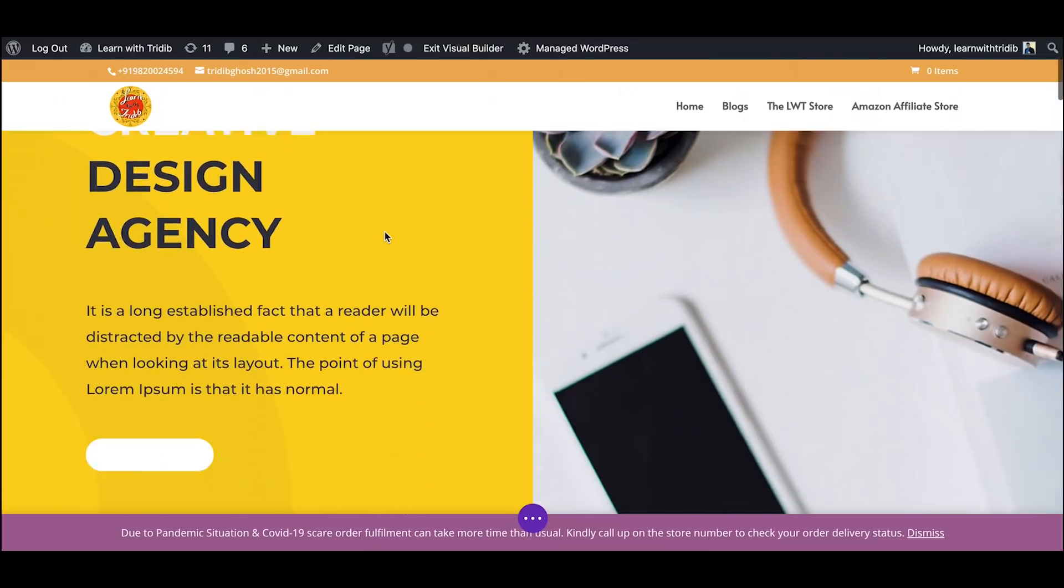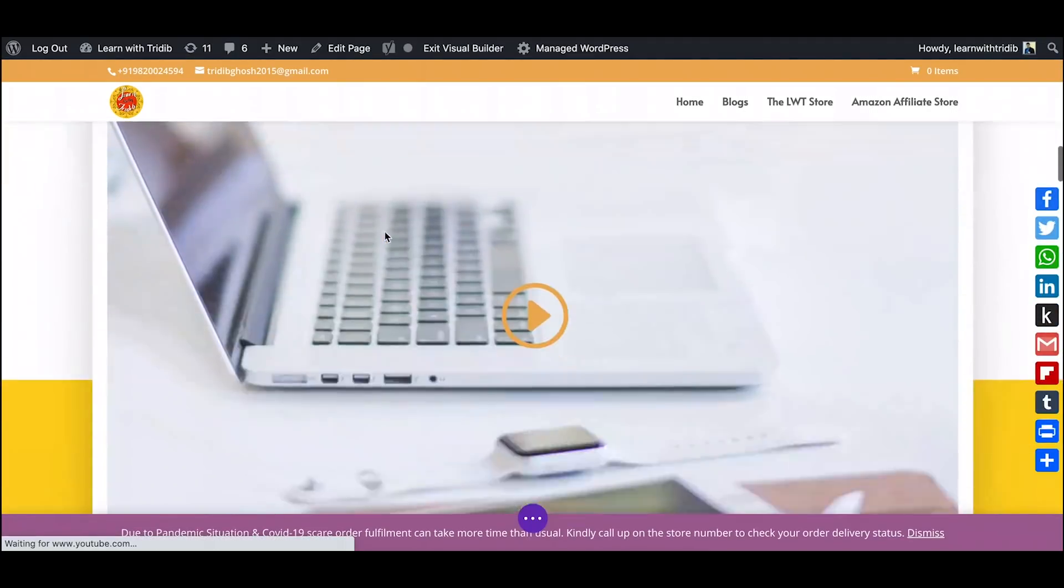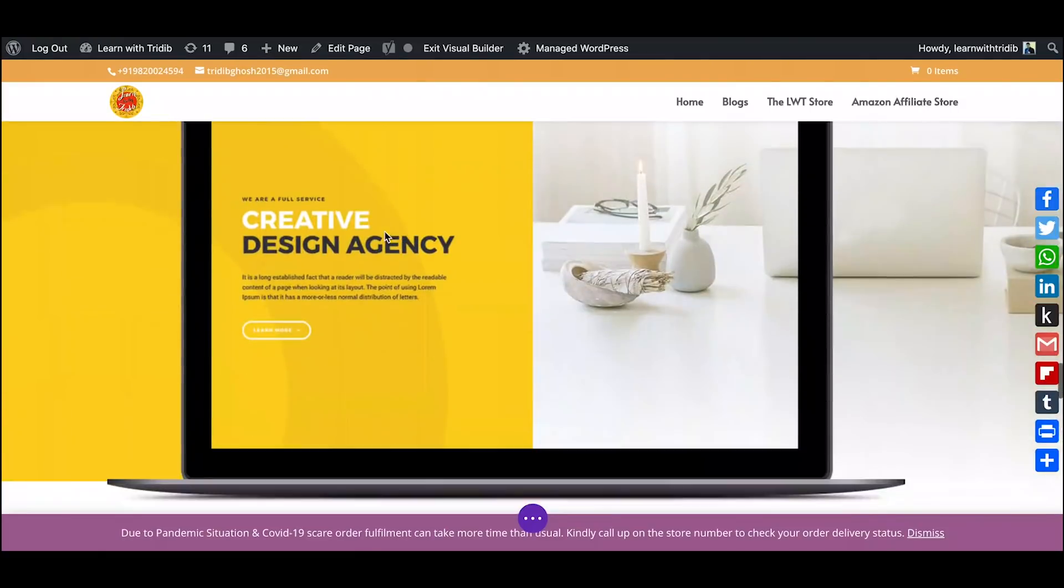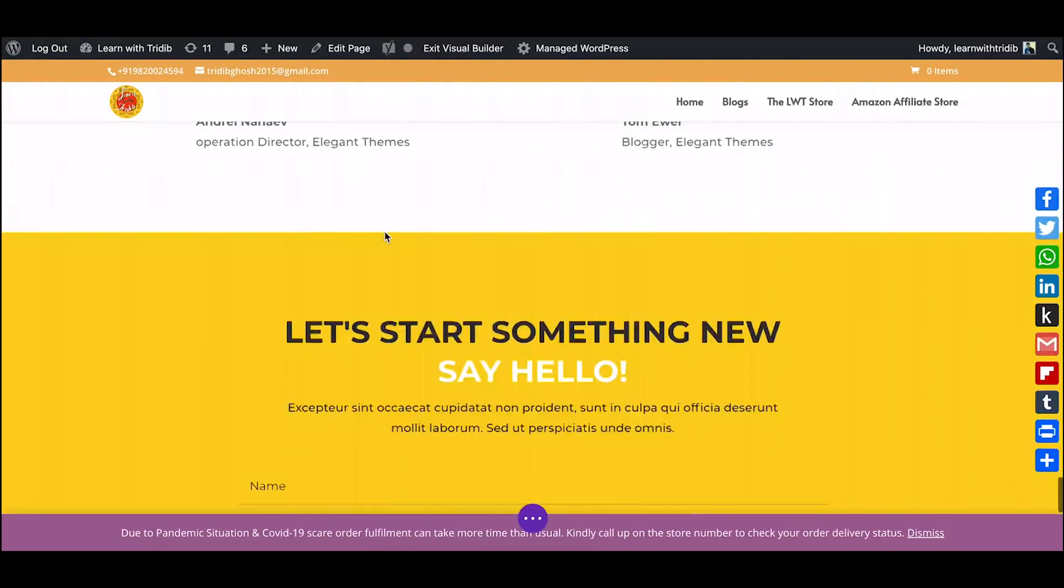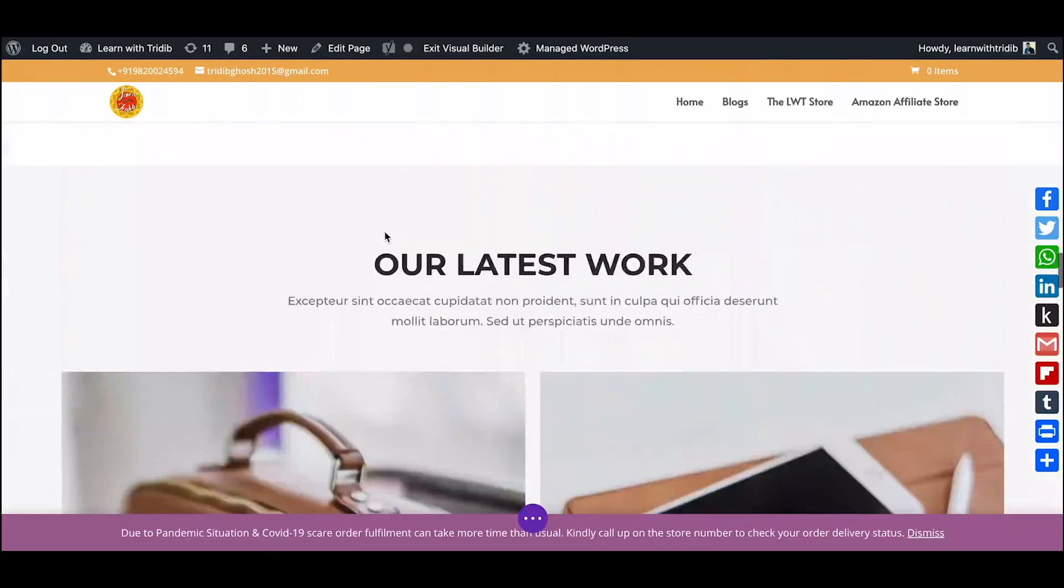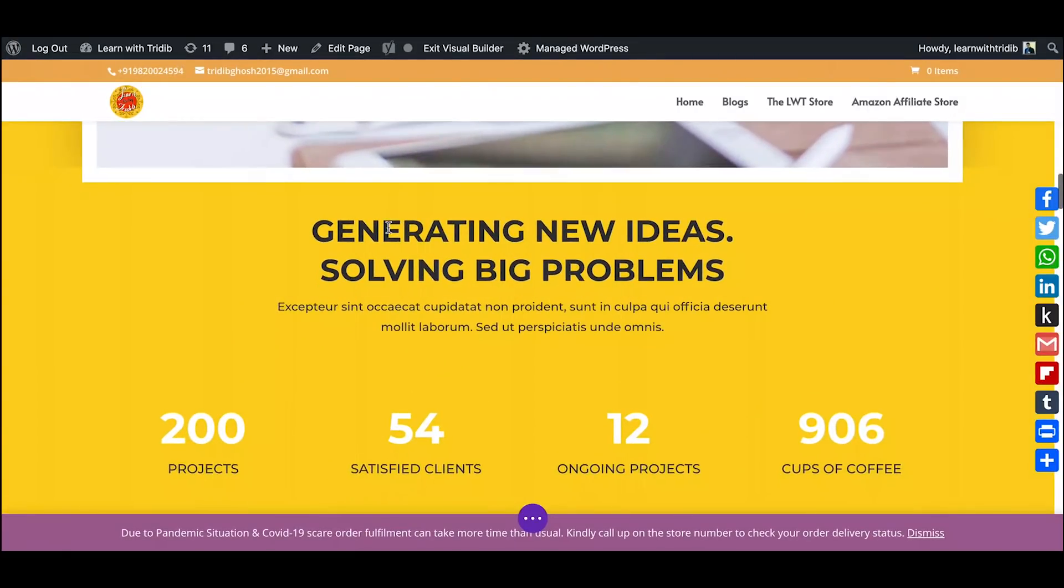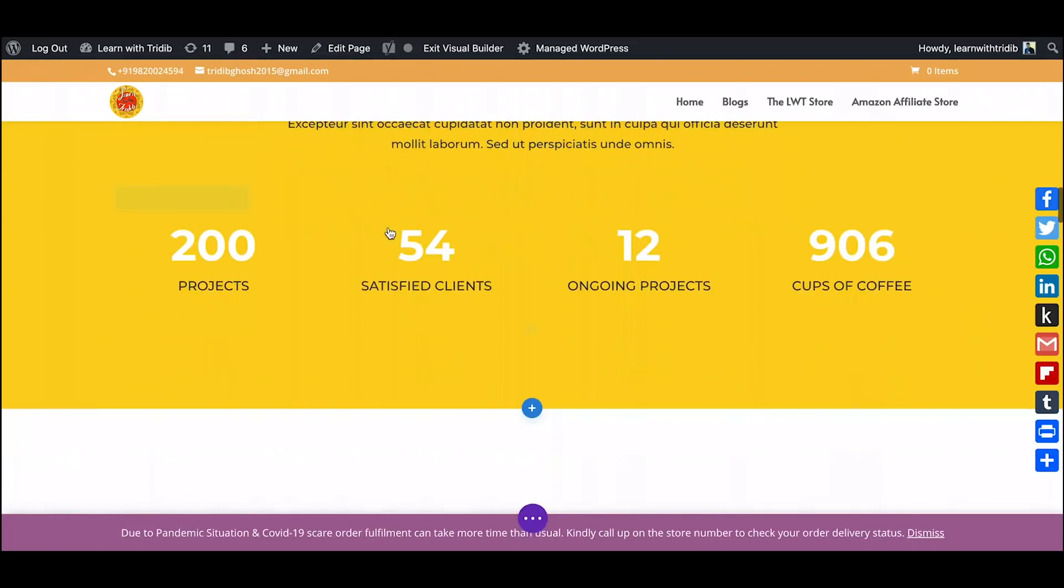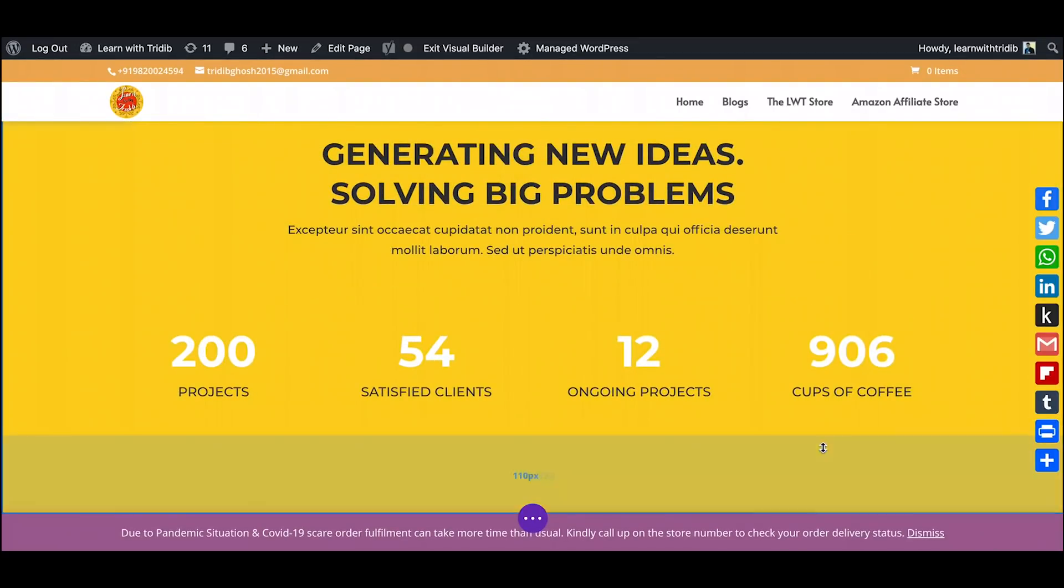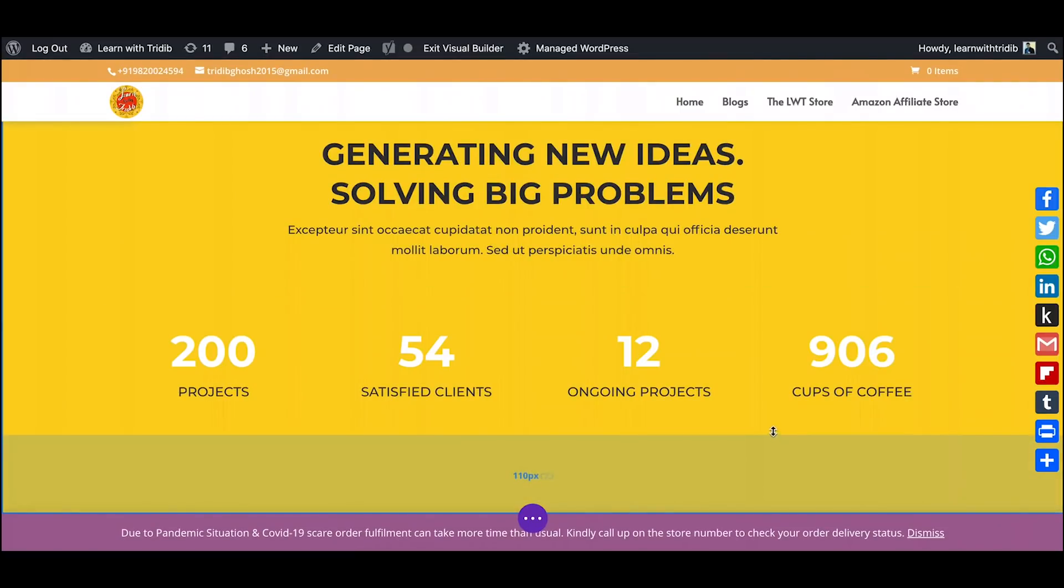And you can see a very simple layout is there. Please note that none of the elements in this design is sticky. We will try to create one and I will show you how you can use sticky layouts very intelligently in your design.